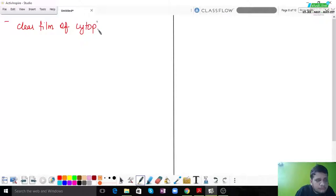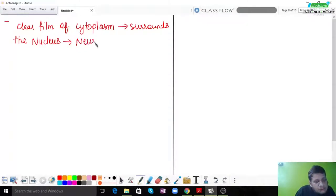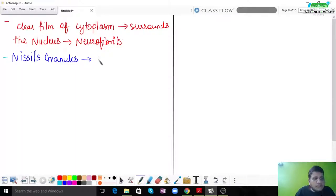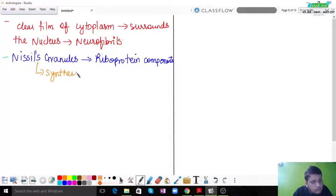Nissel granules are actually riboprotein components and are very important for the normal functioning of the neuron. They also play a major role in the synthesis of different neurotransmitters. Neurotransmitters help in conduction — they are important for passing the signal. So Nissel granules are a very important component of the neuron.